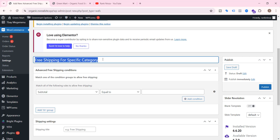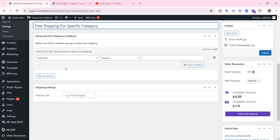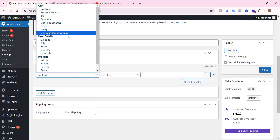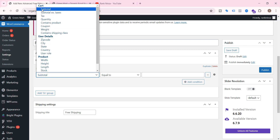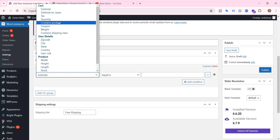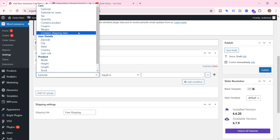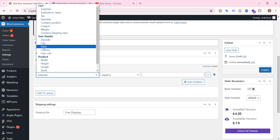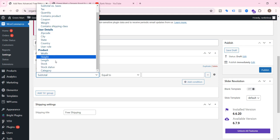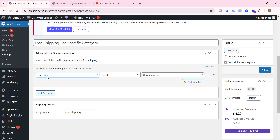Now add a free shipping rate and give it a title. I'm giving it 'Free Shipping for Specific Category'. The shipping title — which is what the customer will see — I'll keep as 'Free Shipping' so customers understand. There are many conditions you can explore: subtotal, subtotal excluding taxes, taxes, quantity, specific product, coupon, weight, shipping class, user country, user location, user role, state, city, zip code, and product dimensions.